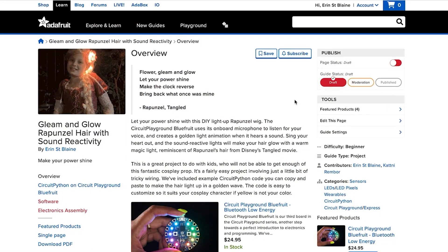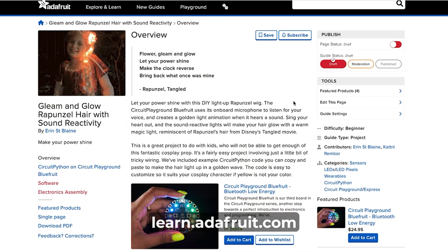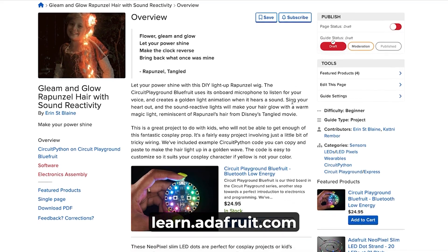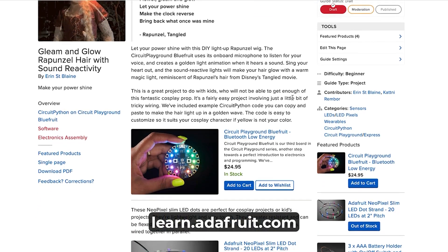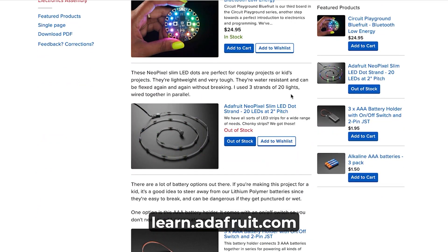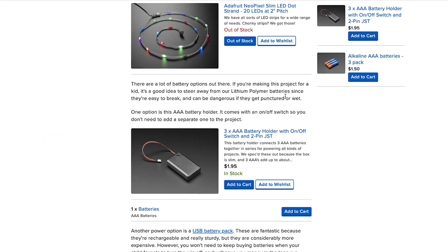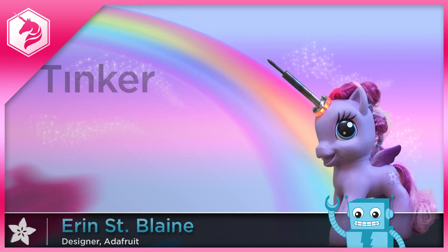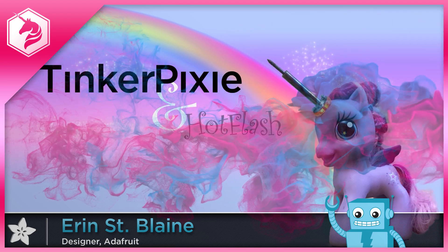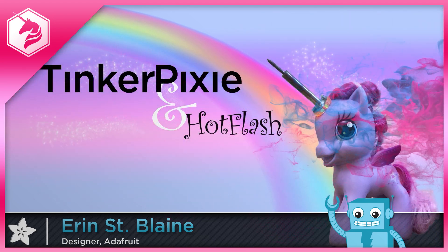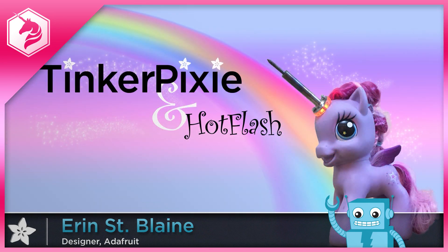See the full build tutorial at learn.adafruit.com, and remember to subscribe for more fun DIY projects. Thank you for listening.